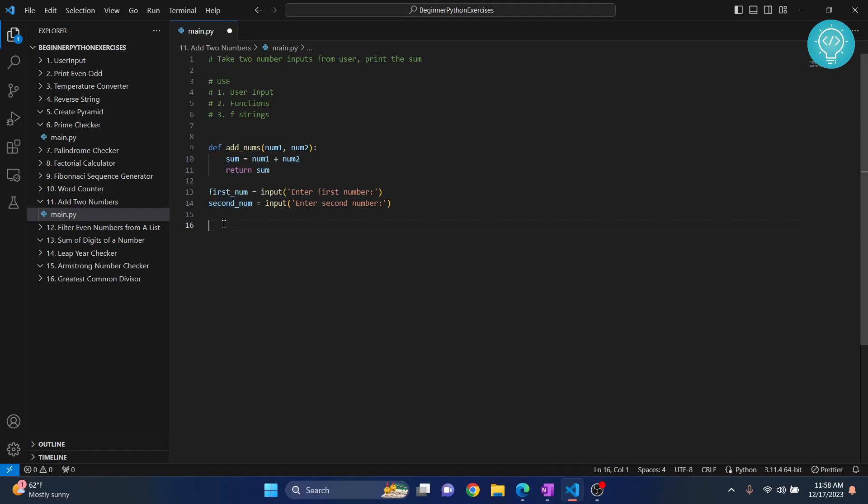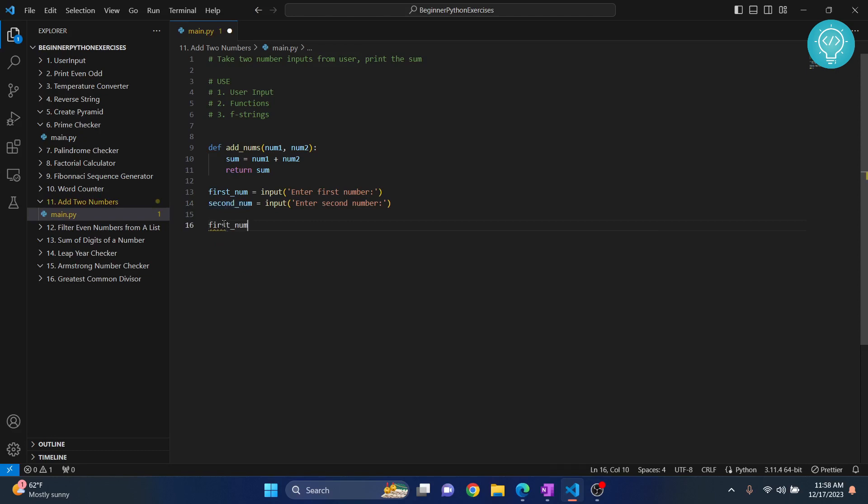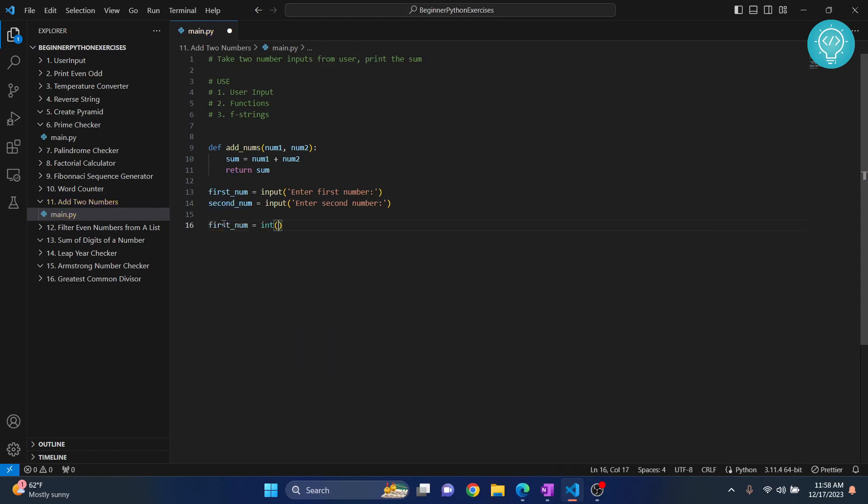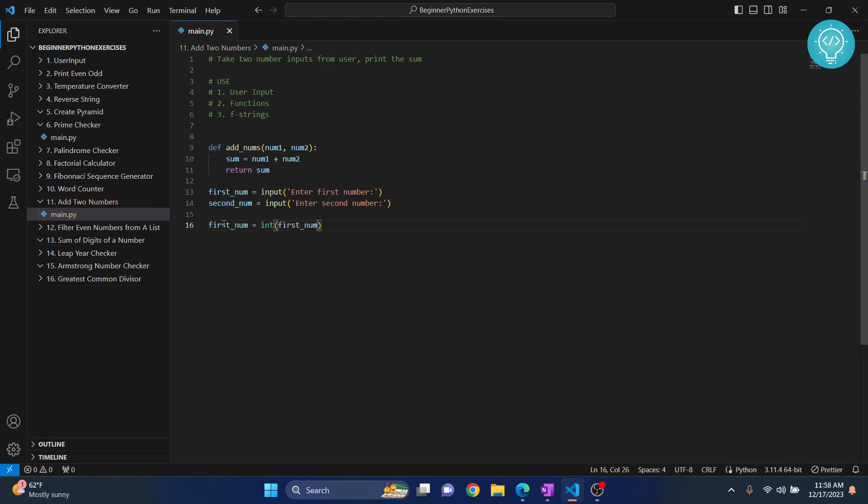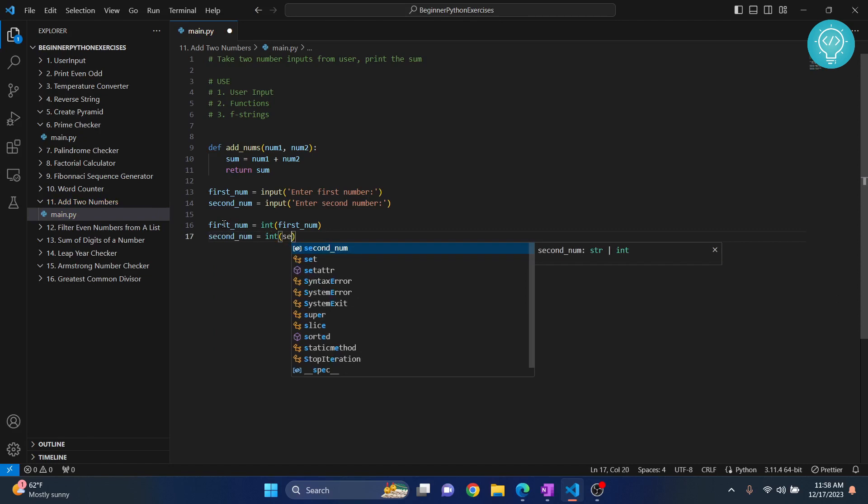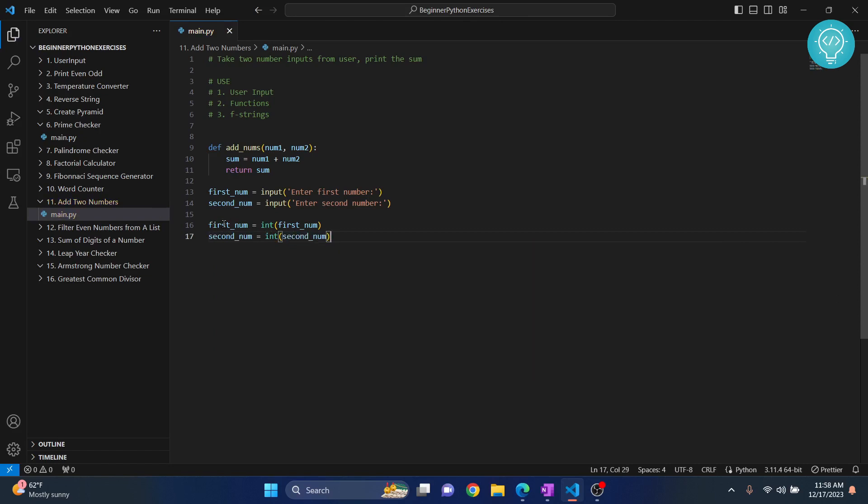So what we need to do is convert first_num to integer and similarly convert second_num to integer. When we have converted these two to integers, we can do our operations.